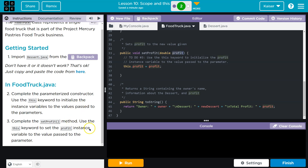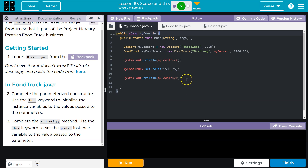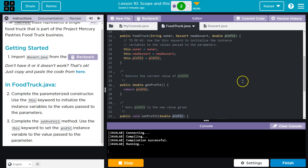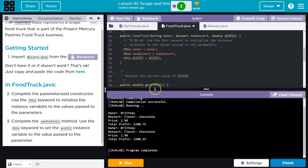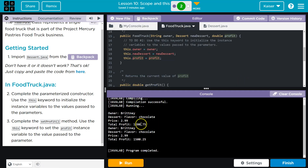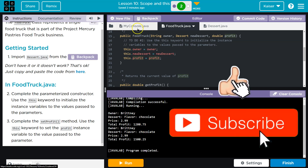Complete the set profit method using the this keyword. I think we got this. And that's all looking good. Let's just run to make sure there's no errors. Brittany, Chocolate, $2.99 — Brittany, Chocolate. This is looking good. Onward.